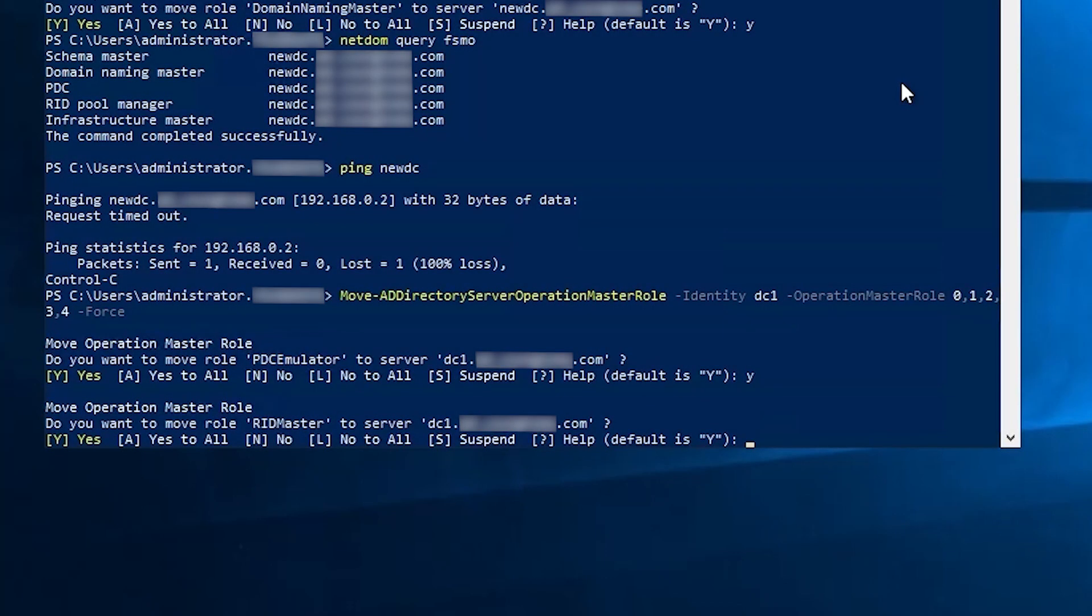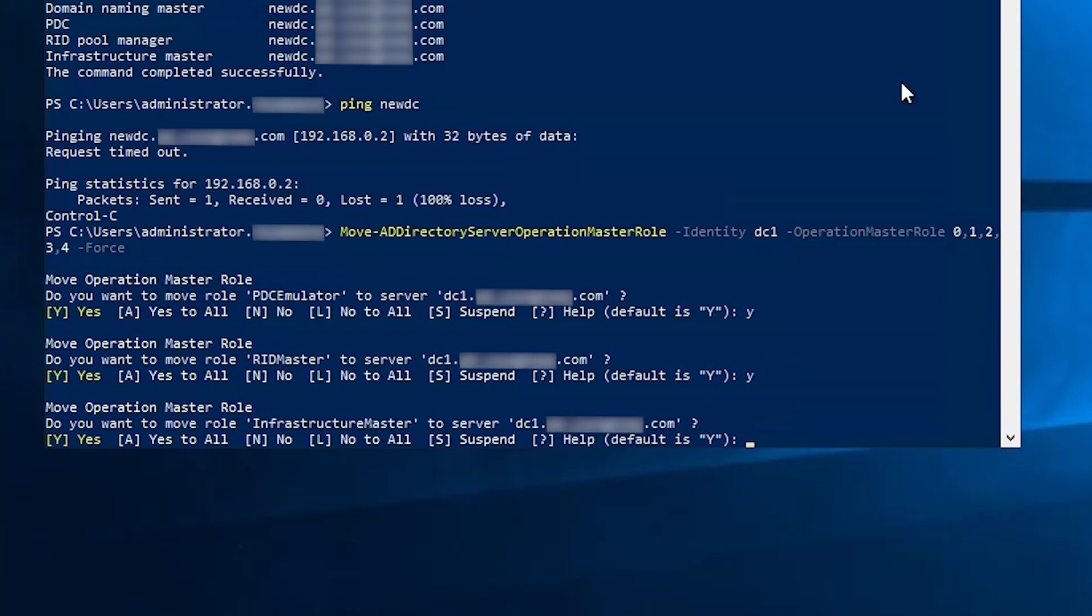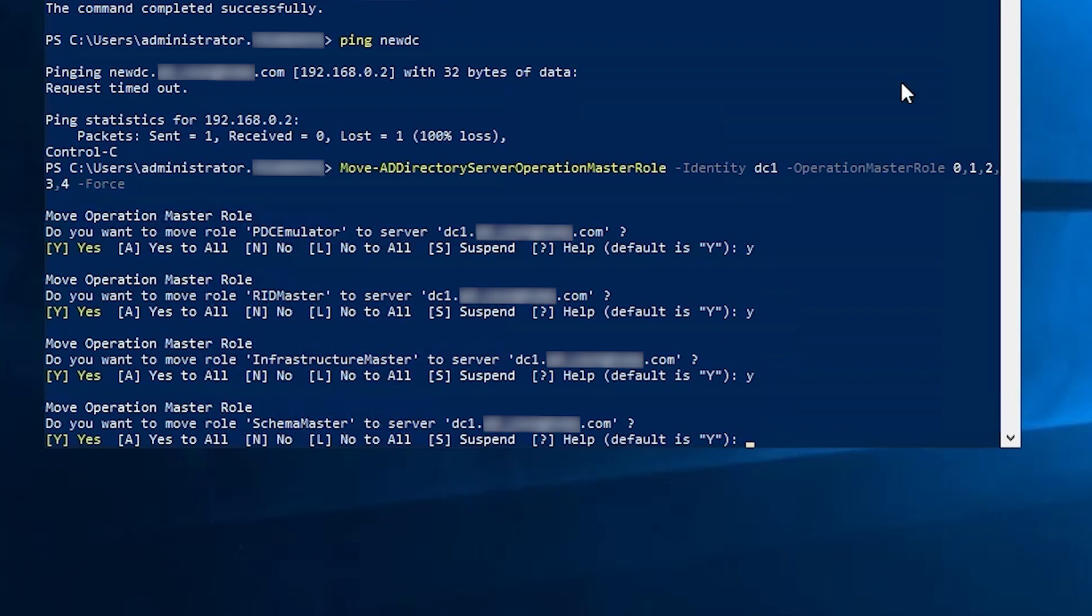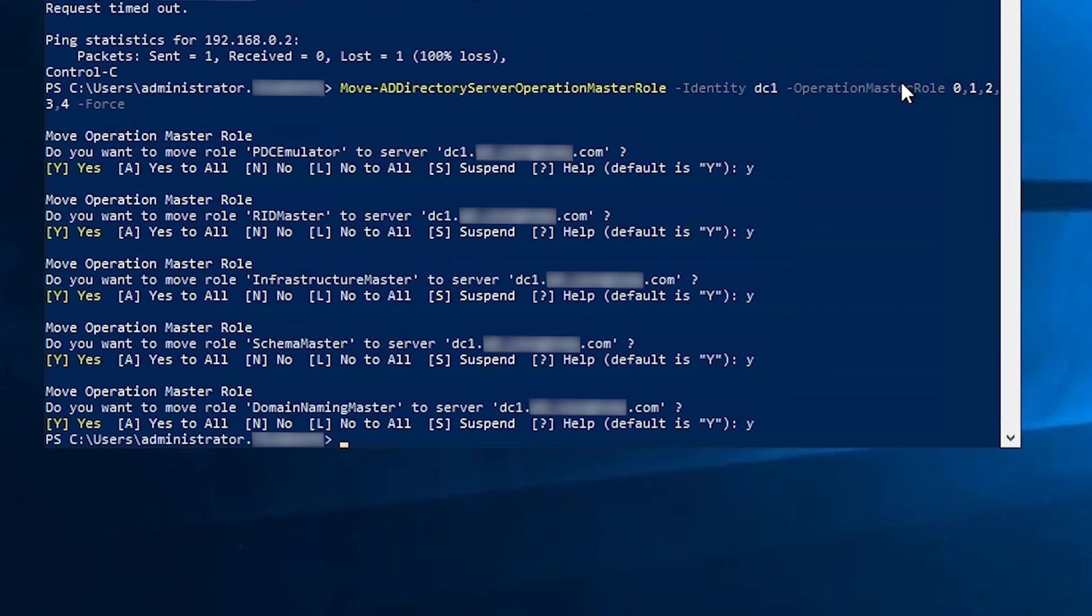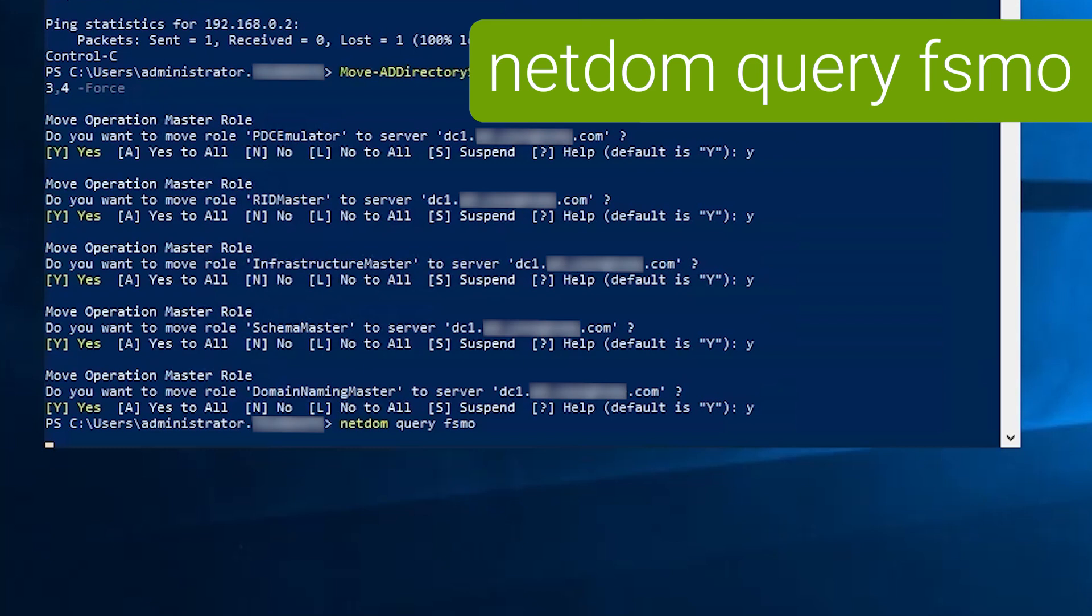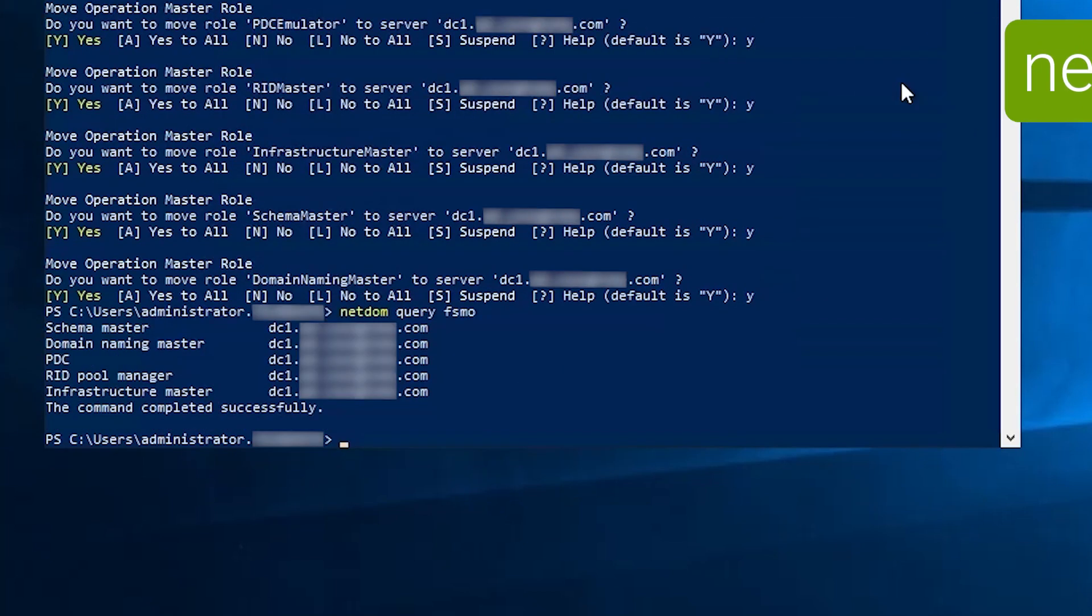So there's the second prompt for the RID master. And once again, about a minute and a half. Third prompt for infrastructure master. And schema master. And finally, domain naming master. And they're all done. And if we run NetDOM query FSMO, we confirm once again, the roles are back on DC one.